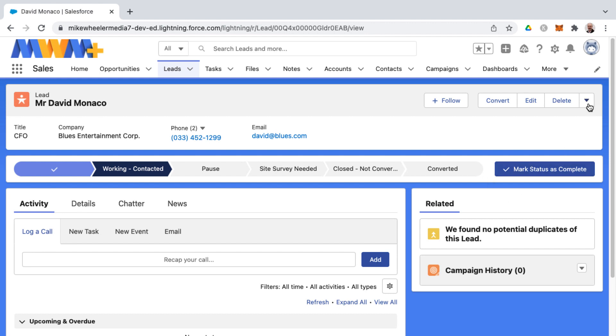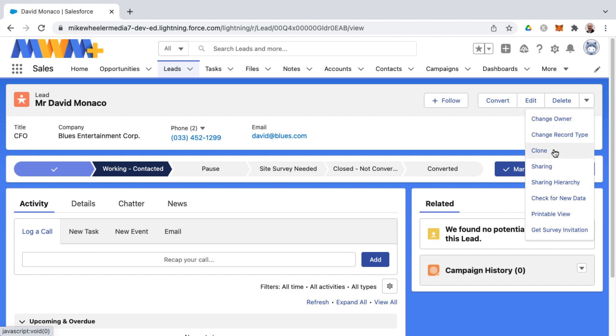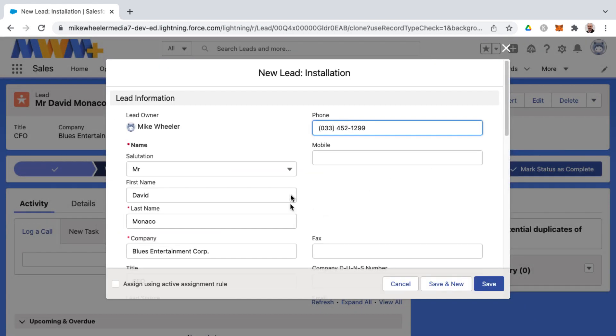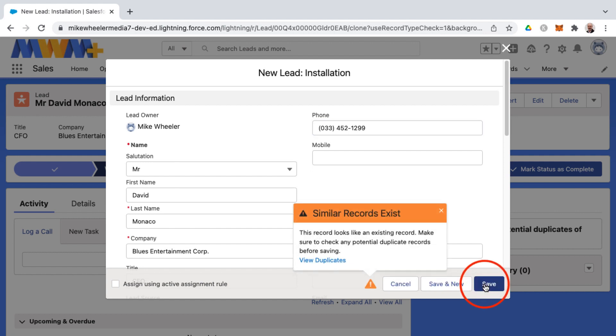And as well another thing you can do is when you go to enter in a new record, you can configure Salesforce to alert the user that it looks like you're trying to introduce a record that already exists. And this is the behavior of how this is set is to warn upon creation. And this is creating a new record here with a record type of installation by the way.